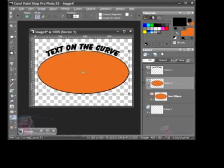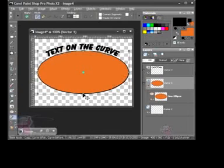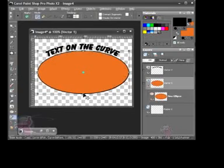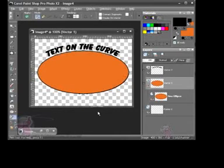So now we're ready to go ahead and add the text to the bottom. To do that, we're going to need to make that change to the oval. So go to the bottom node, right-click, and choose Convert to Path.